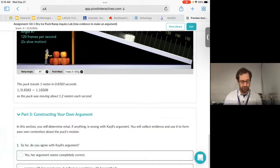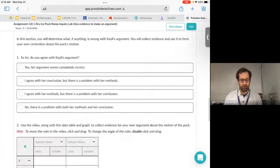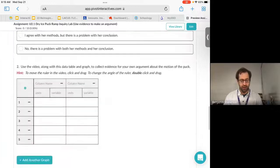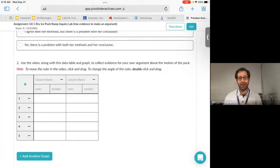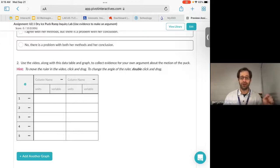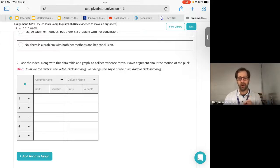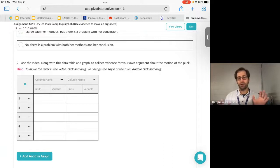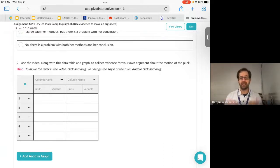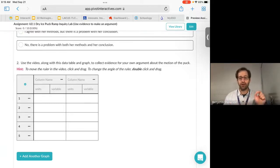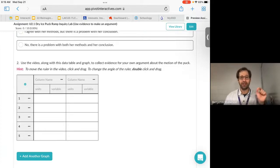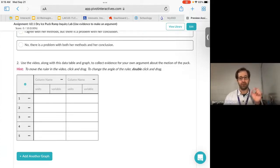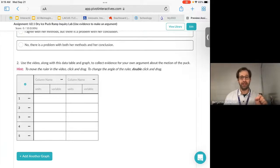So part three is constructing your own argument. Do you agree? And then using the data from the video, construct your own graph to verify your prediction. That's what these pivots are all about. Taking data and verifying your own prediction. Does it work the way that you think it does and prove it with evidence from the video?